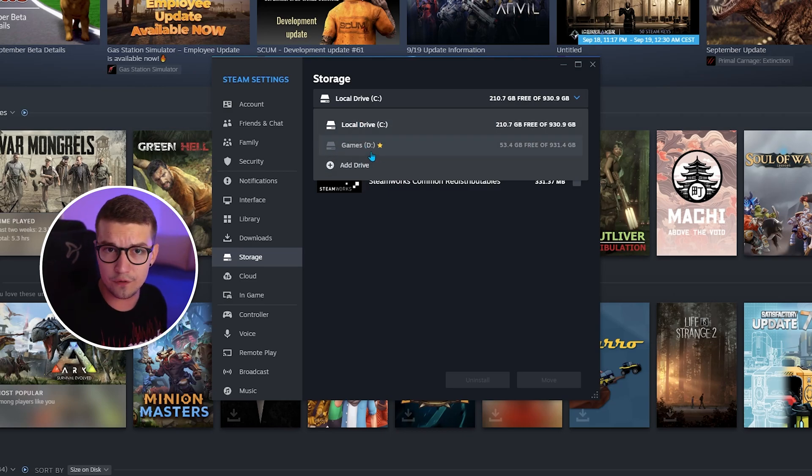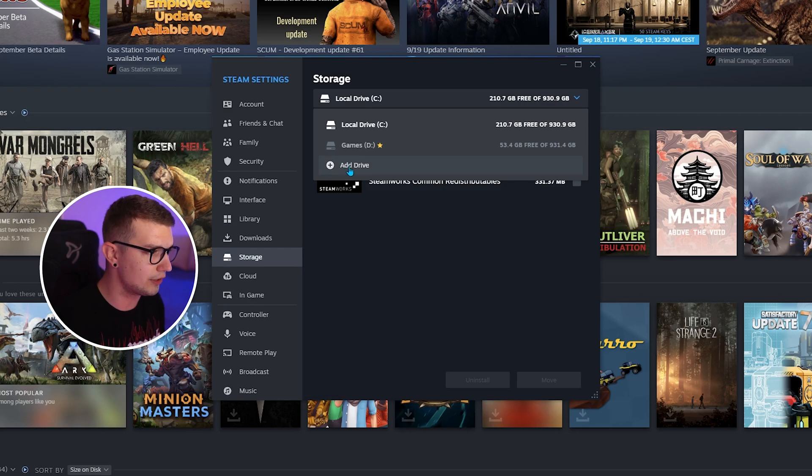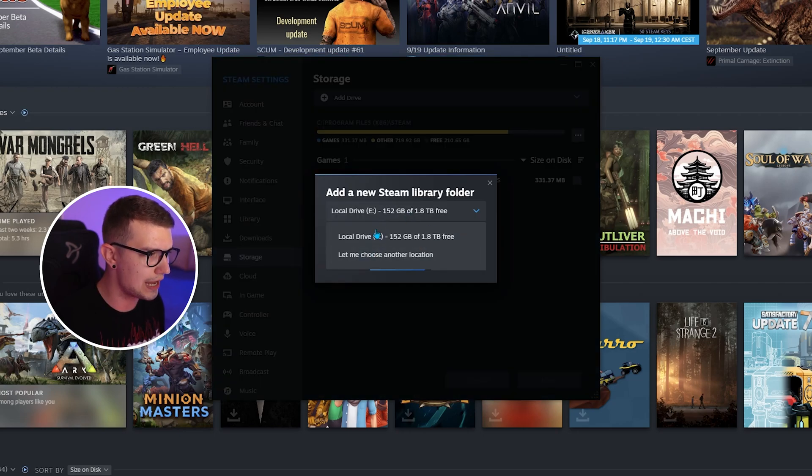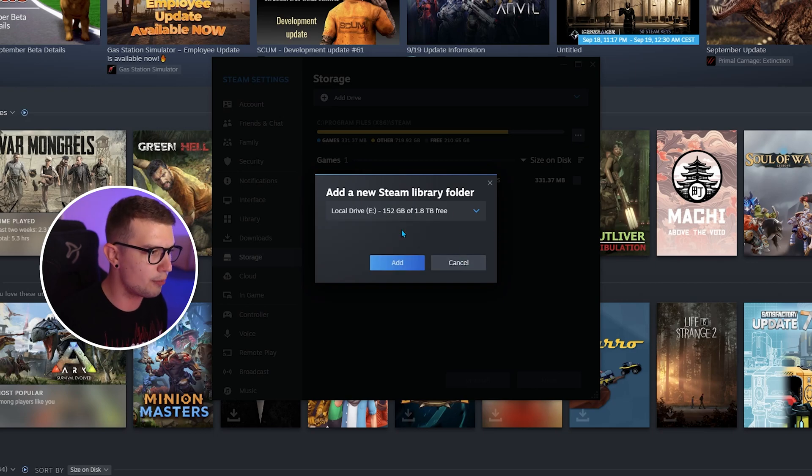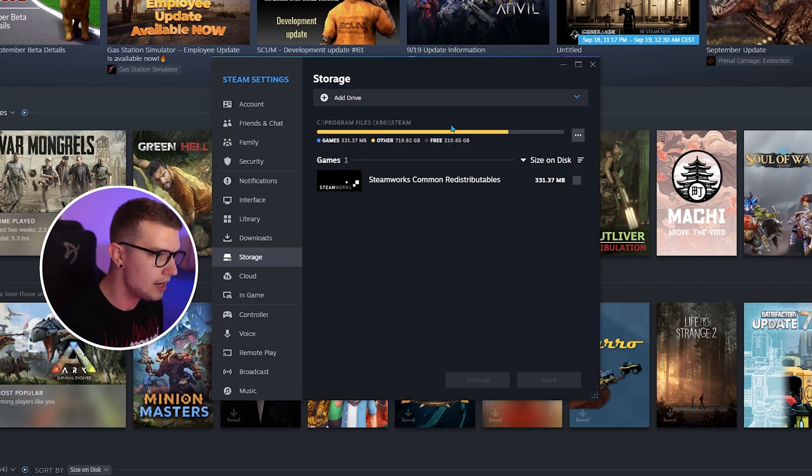If your drive is not over here, make sure to click on add drive and then choose whatever drive you have available. Mine is over here E. I'm not going to add it right now but you can add it if you don't have it.